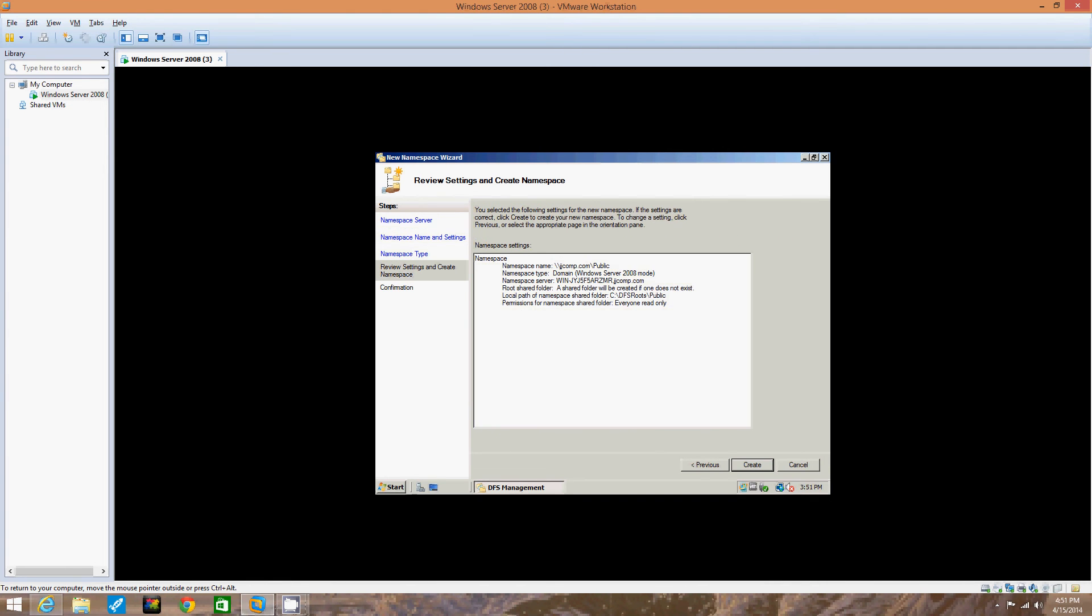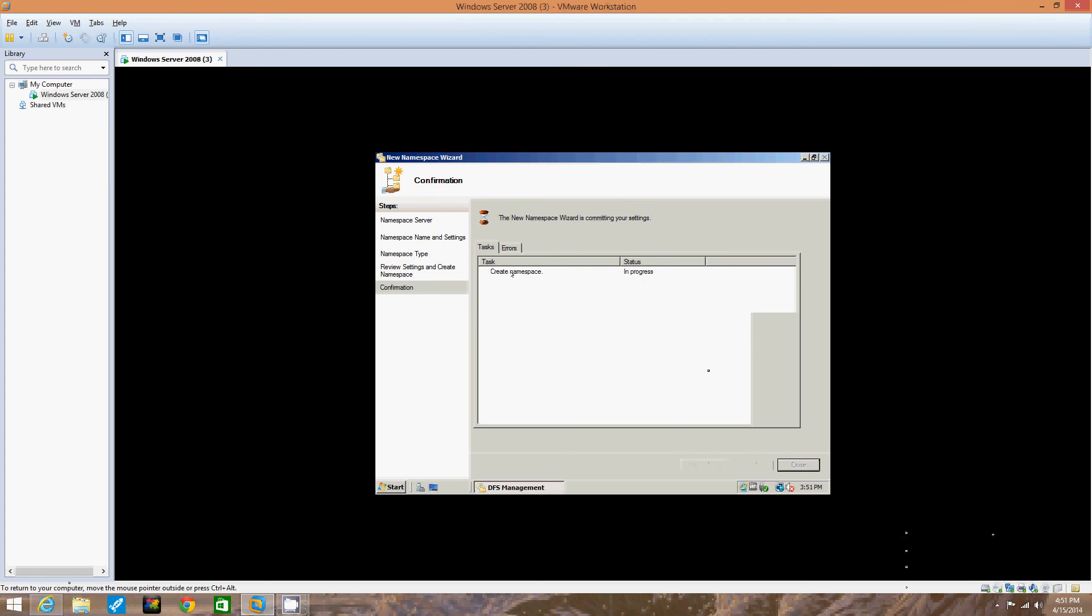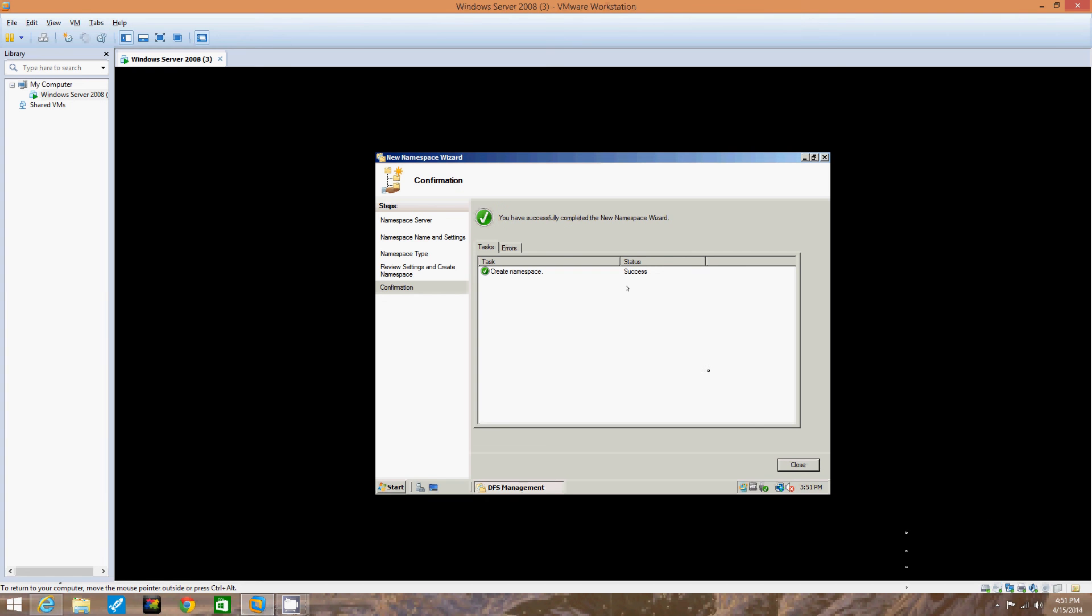Okay, now we're going to click create. So now notice right here it clicks create namespace. Alright, in progress. We're going to leave the DFS management window open for the next activity.